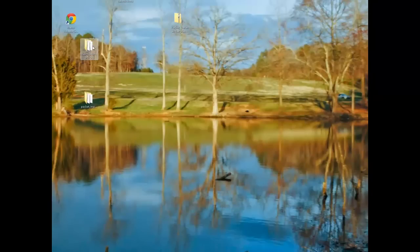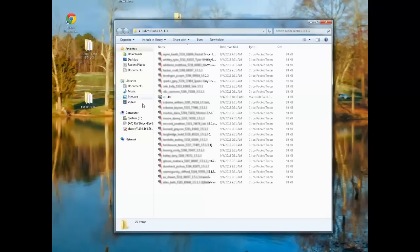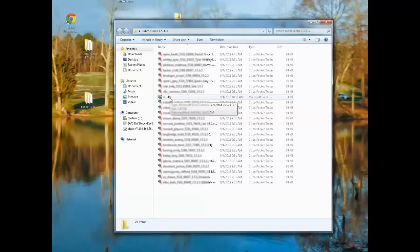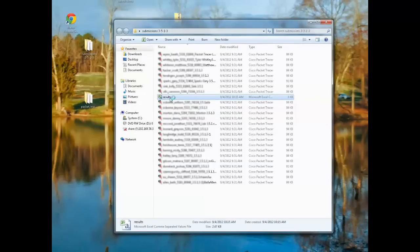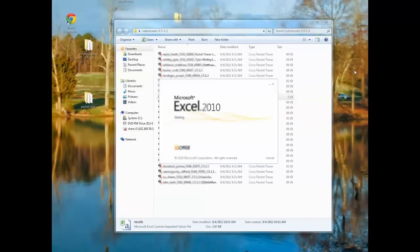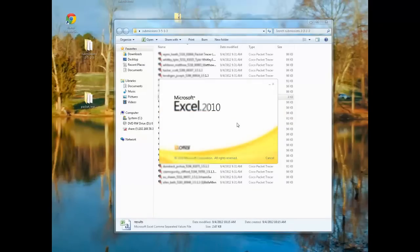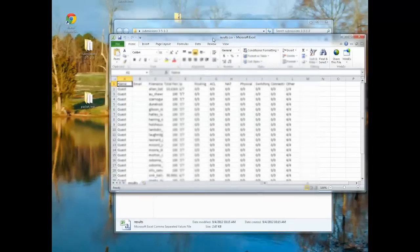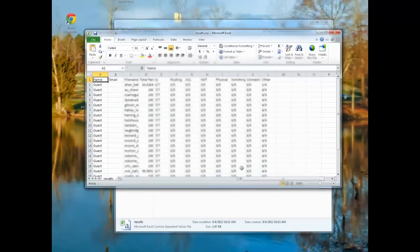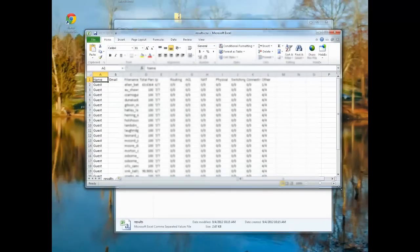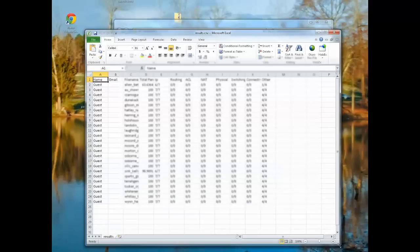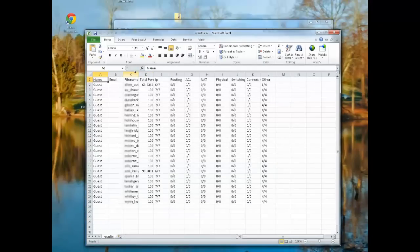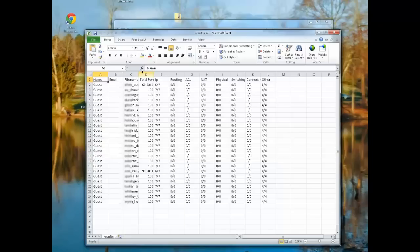I'll go back to my folder that I had extracted all my submissions in, and now I have a results CSV file. I'll open that up, and it opens in Excel.